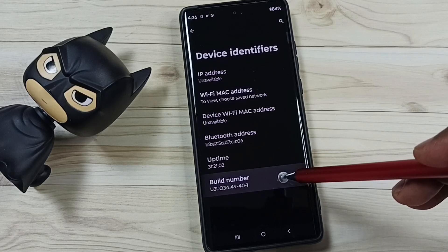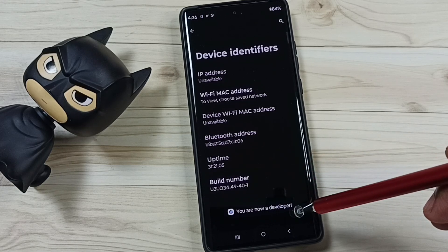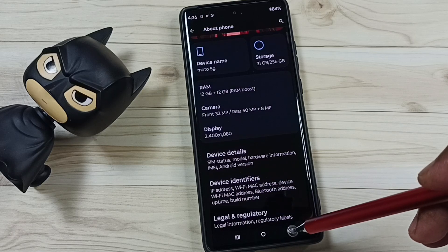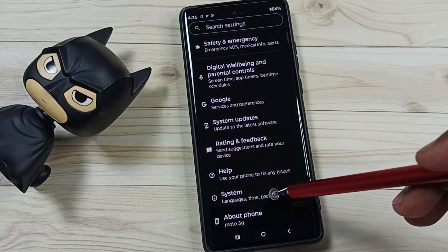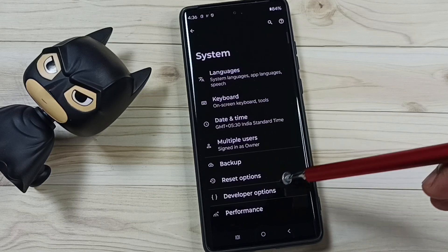See the message: you are now a developer. Go back, go back, tap on system.